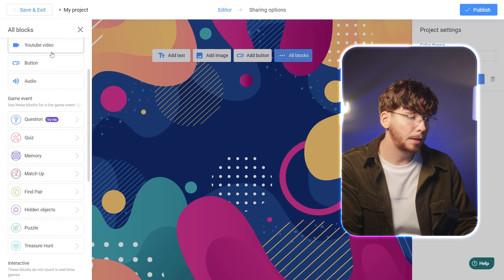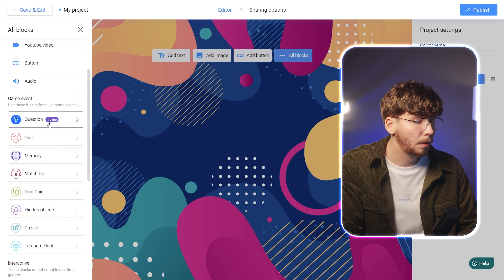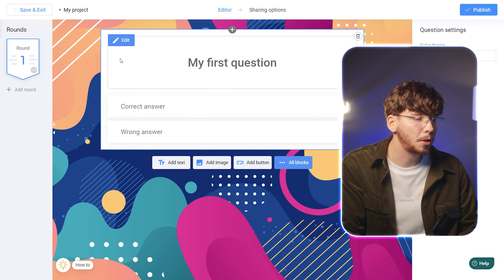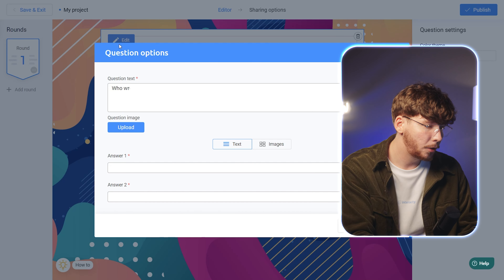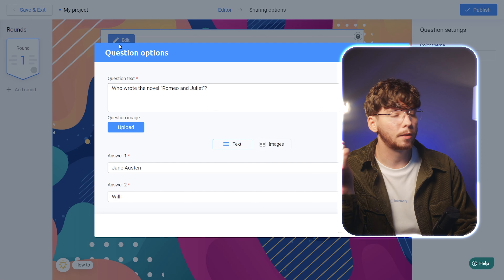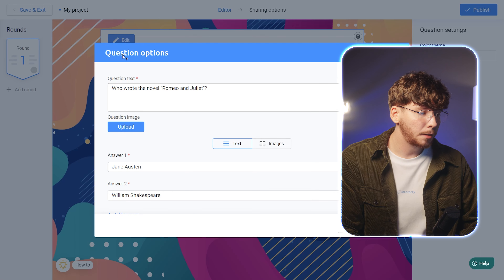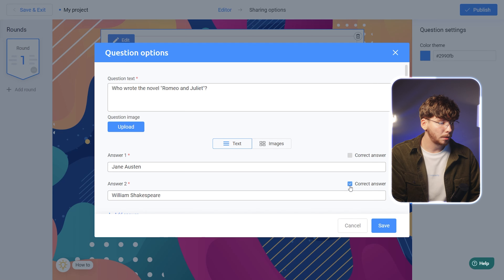Let's start by adding a simple question block for the first round of gameplay. After making your selection, click Edit to customize the block to your specific needs. Add your question text and provide some answer options. Then mark the correct answer by checking the appropriate checkbox. Once you're satisfied with the changes, be sure to click Save.